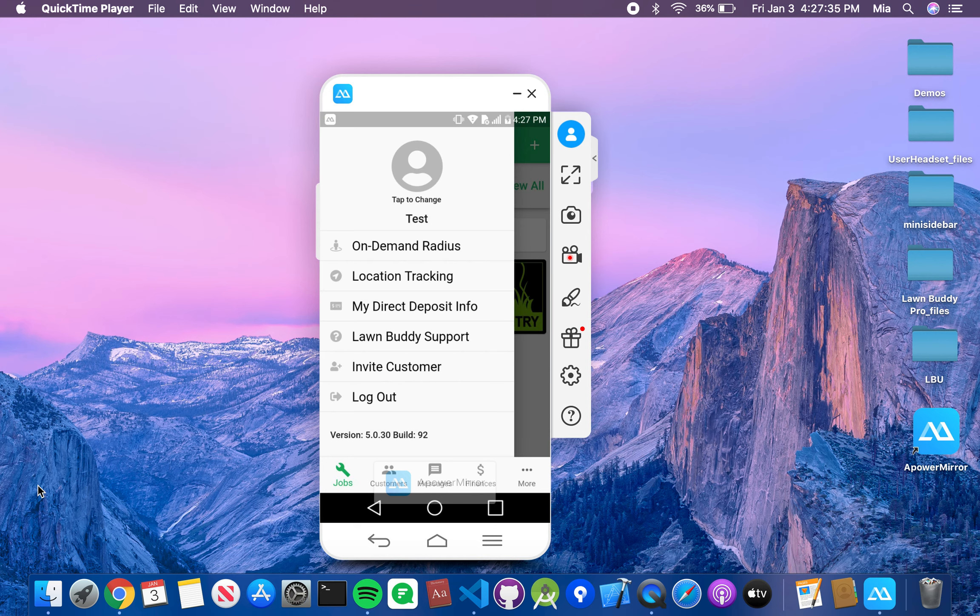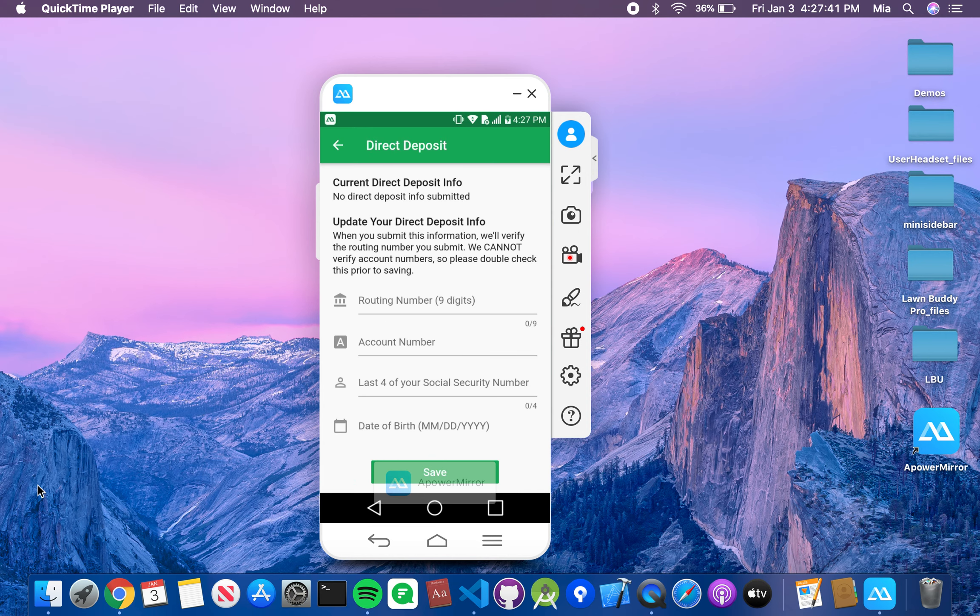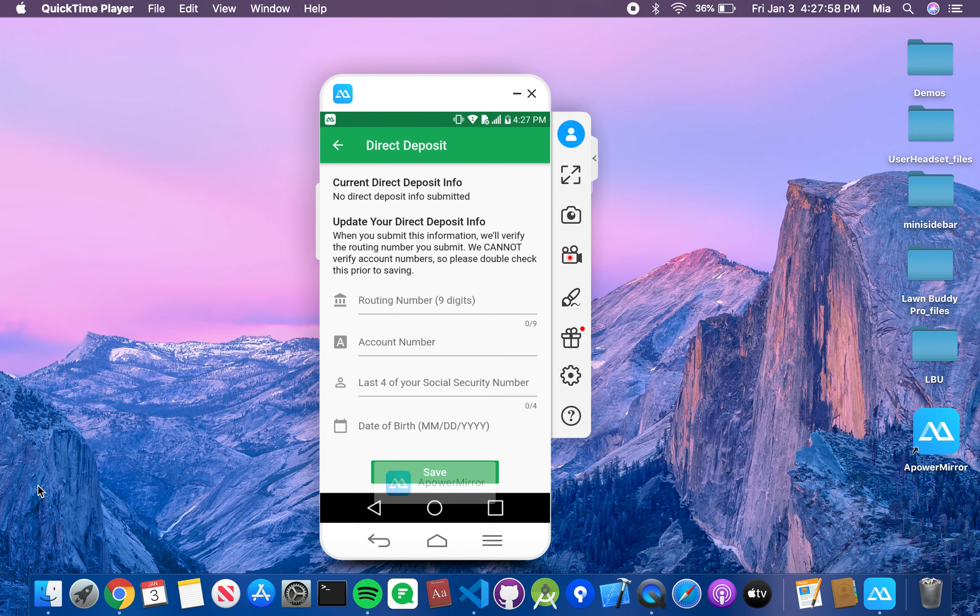We'll go ahead and set up your direct deposit information. Now, if you already did that when you set up your account the first time, that is great. This is where you can go to edit any information, maybe if you got a new bank account. You'll want to put in your nine digit routing number, your account number, and then the last four digits of your social and your birthday.